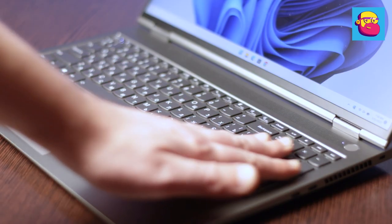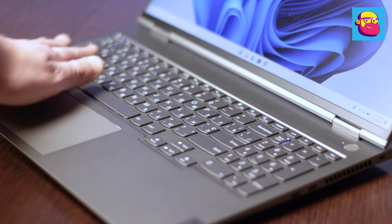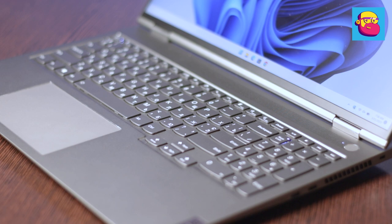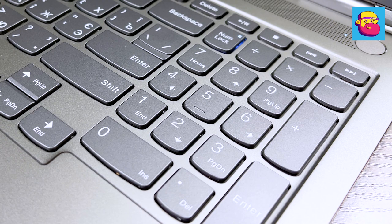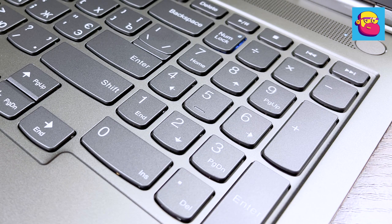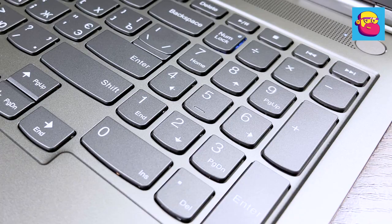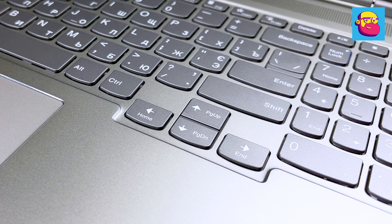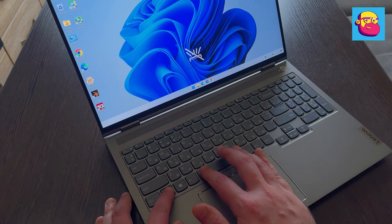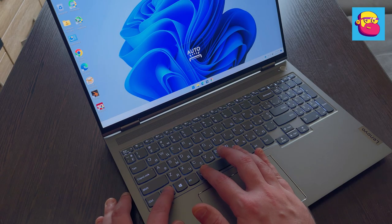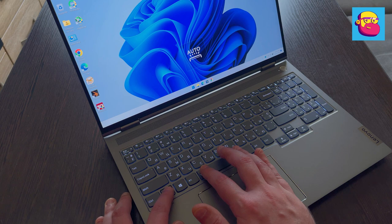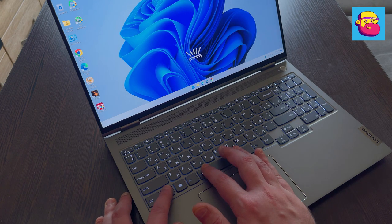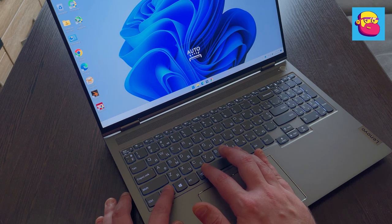The keyboard is a traditional Lenovo keyboard. Just the way I like it. Full-sized, with a separate number block and large cursor keys. Quiet, with a short stroke and a clear click. I think it's perfect for work. The key backlight is monochrome white with two brightness levels and an auto option.